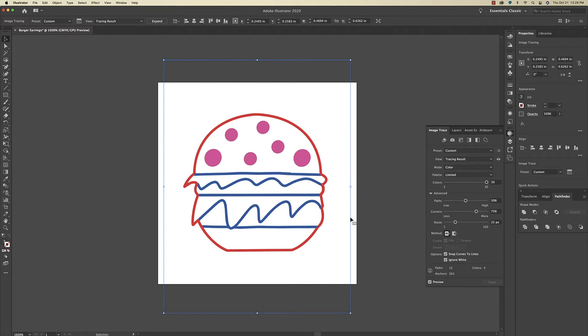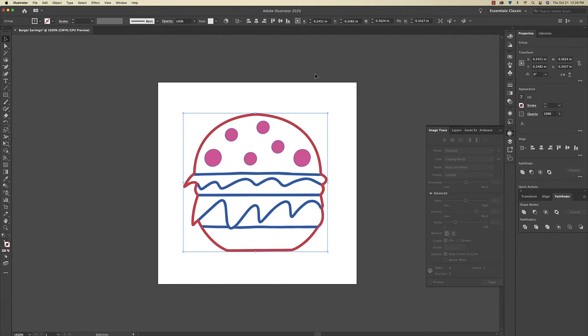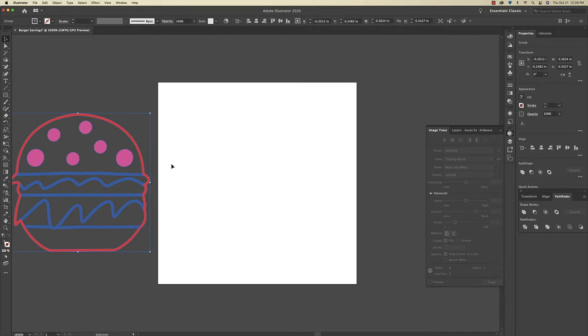Okay now I'm going to come up here to the top and click Expand. All right now that looks good and if I move it off the artboard you can see that white background behind it is gone and the file is now vectorized.